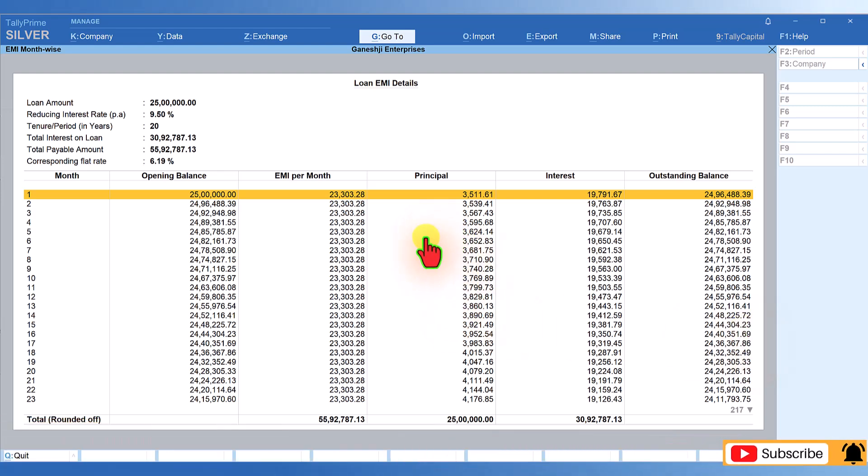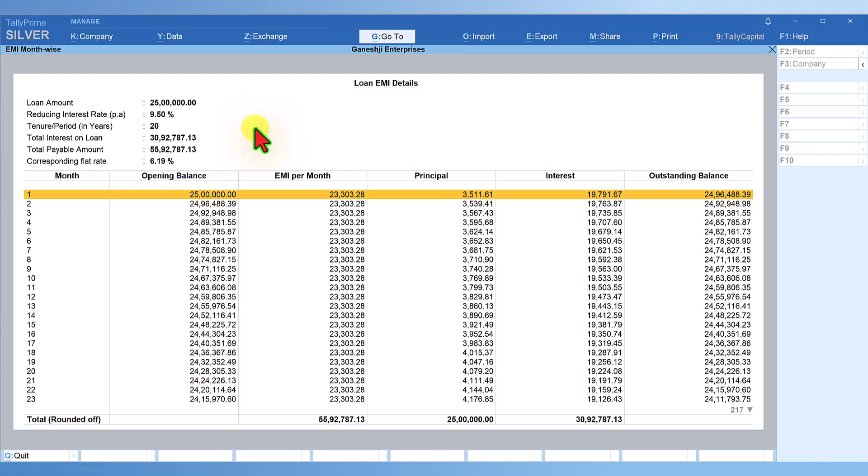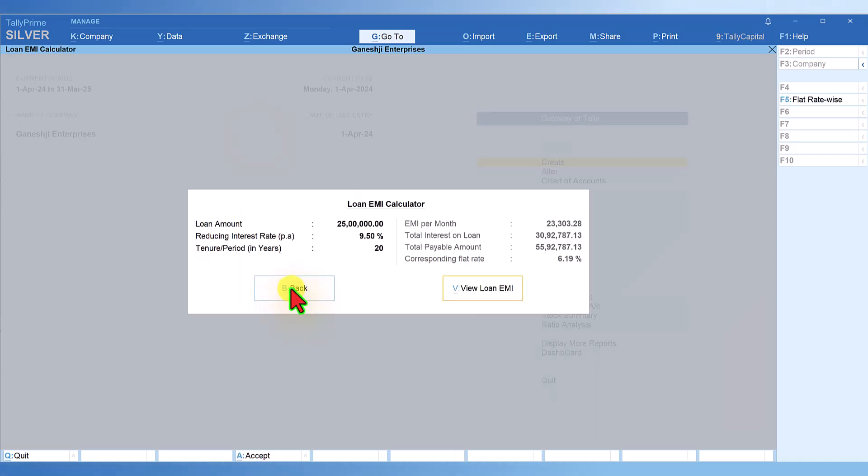Before you even go for a loan, you will have complete information about your loan liability, your EMI payment, how much principal you are repaying, and the interest amount on a monthly basis. It will also give you the loan information. It's very handy and useful. Let us see how you can check your credit score.